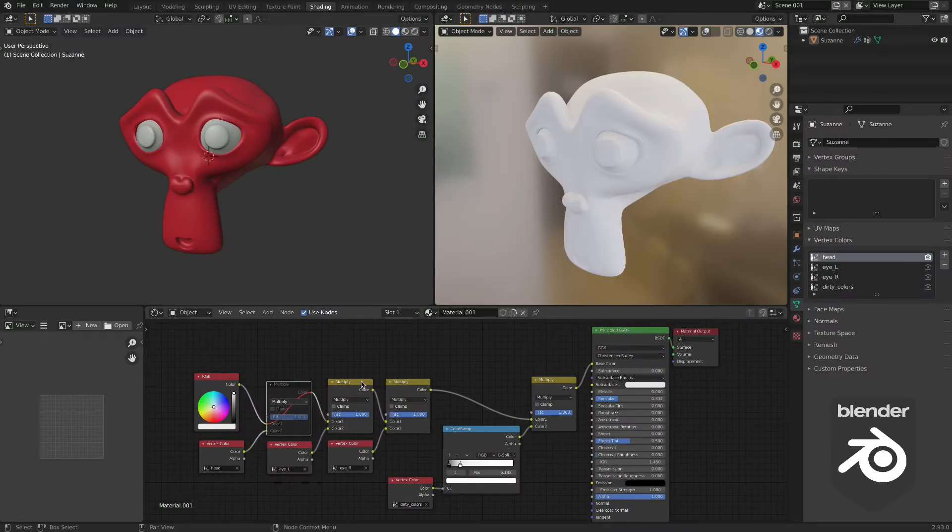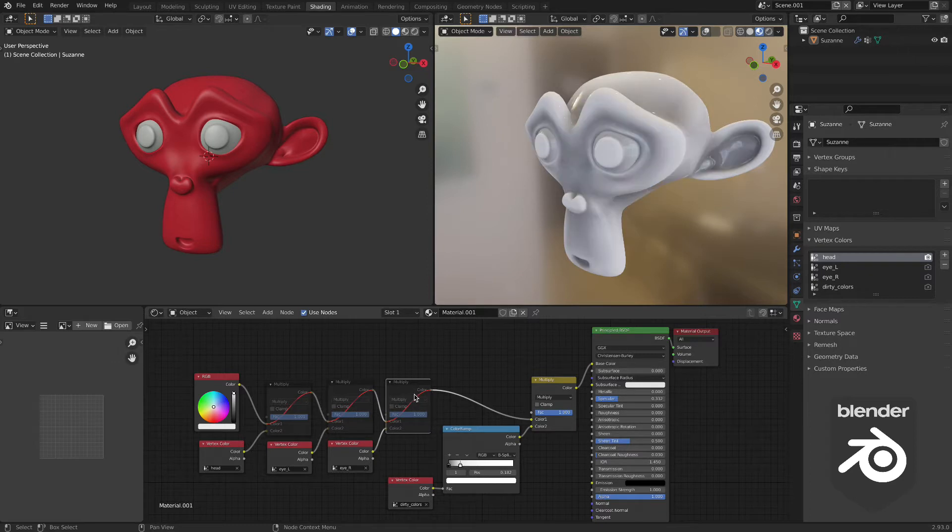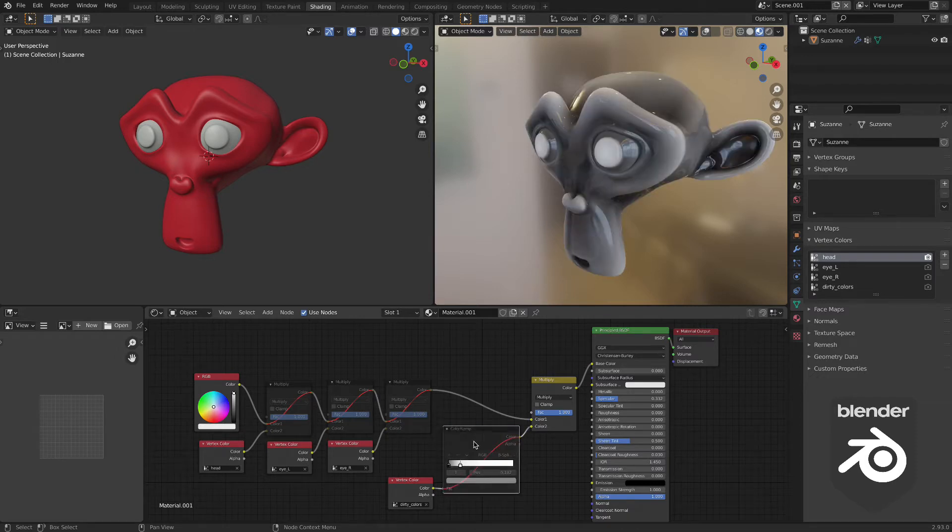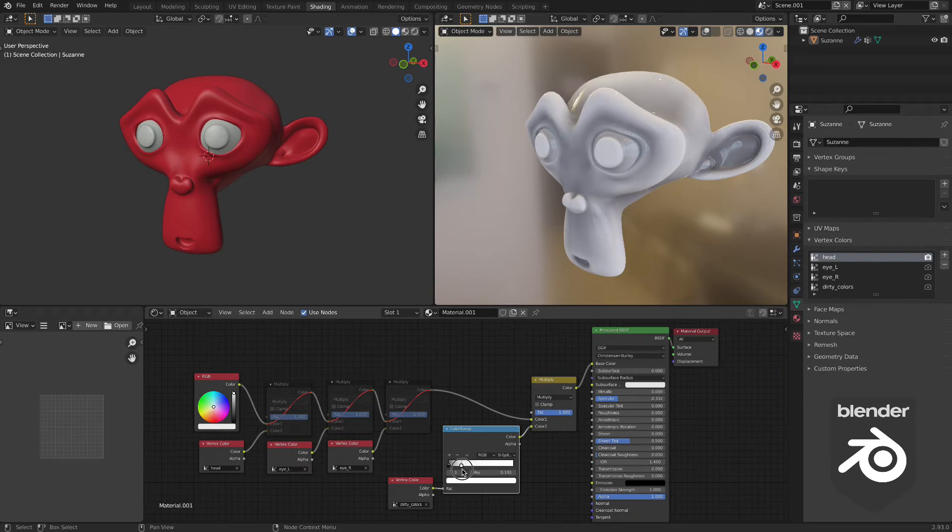The base color is a white color, and then I chained three multiply nodes with the corresponding vertex colors, and also finally the dirty vertex colors that were generated.